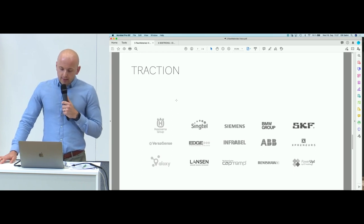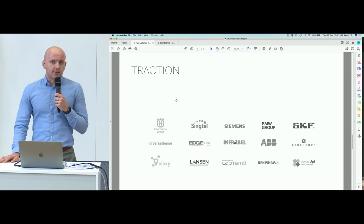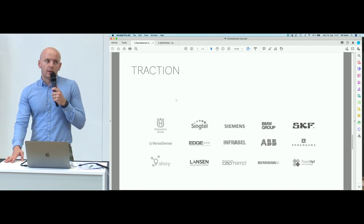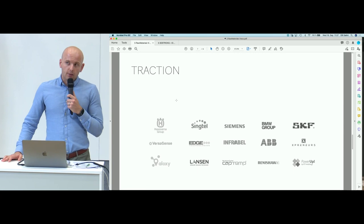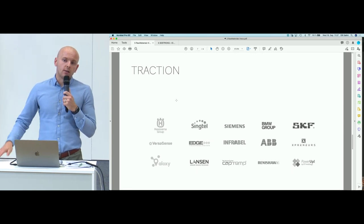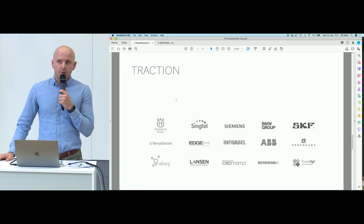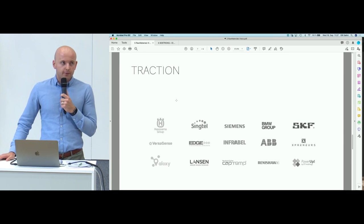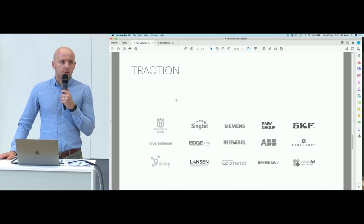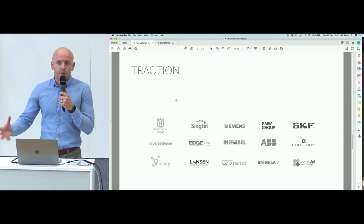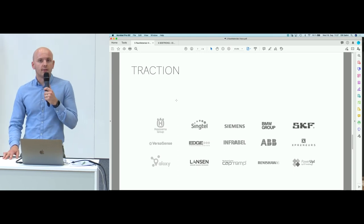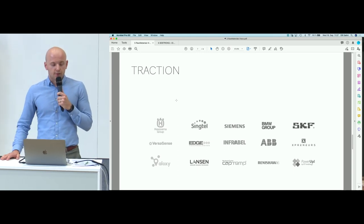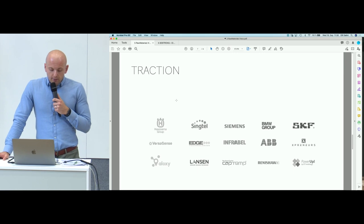In June we raised our pre-seed round of 180,000 euros and we look to raise the next round in March 2021. If this technology is interesting and if you could help us with smart money, we would love to talk.